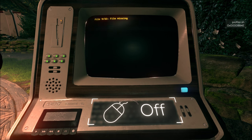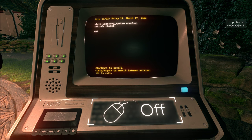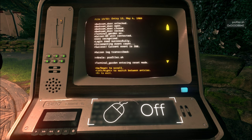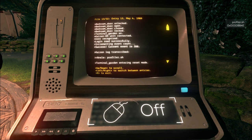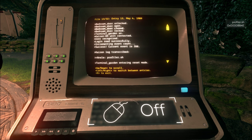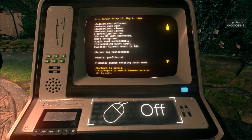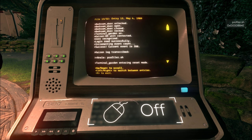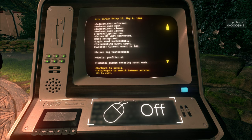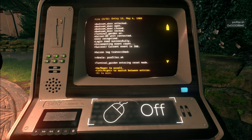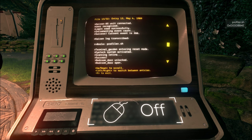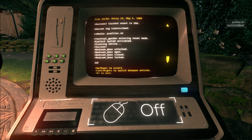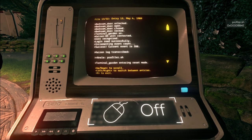Blinds closed. Bedroom door unlocked. Opened, closed, locked. Terminal garden on. Kaizen 85 unit connected. User recognized. Login read successfully. Incrementing event count. Success. Current event is 266. Do we want that? Current event 266. Kaizen log transcribed. And now use profiler SH. Terminal garden entering reset mode. Oh, there's more. Eye lock system activated. Scanning retina. Success. Unlocked, open, closed, unlocked. May 4th, 1989. Oh, wait.